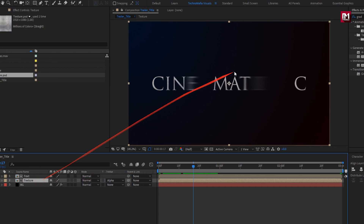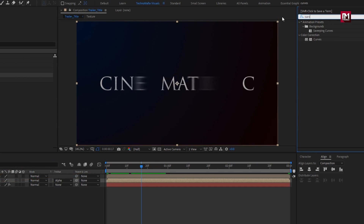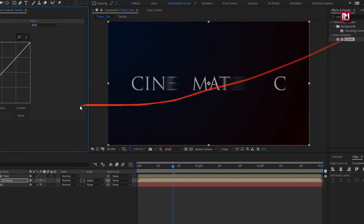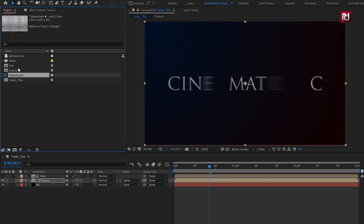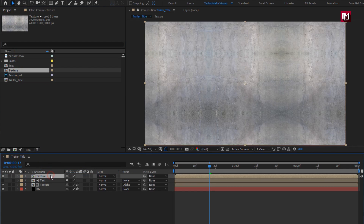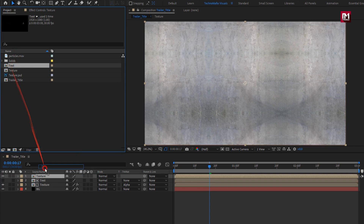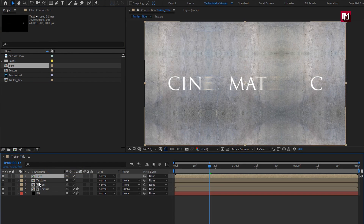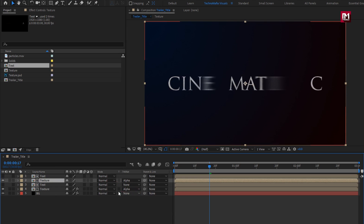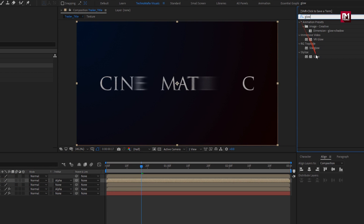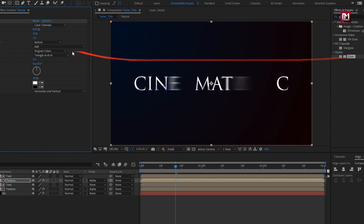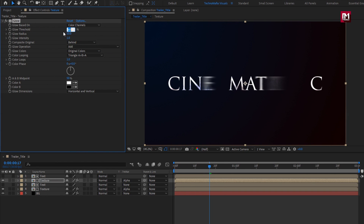For the texture composition, in Effects and Presets search for Curves and add it to the adjustment layer. Slightly adjust the curves. Now again add the texture media composition to the timeline, then add the text composition. For texture, change Track Matte to Alpha Matte Text. Search for Glow and add it to the texture composition. Set Glow Threshold to 70% and Glow Radius to 70%.